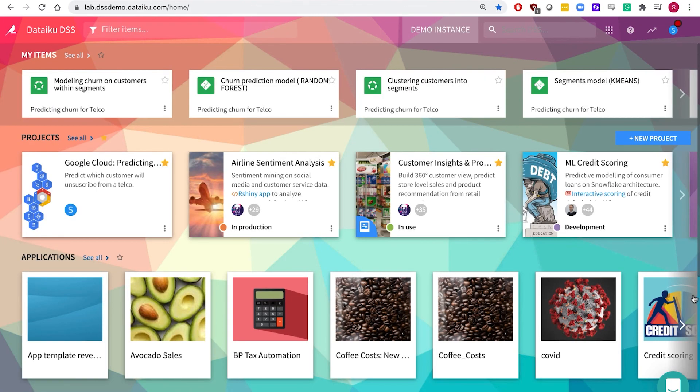Whatever your needs, Dataiku's end-to-end data science platform, combined with Google solutions and products, enables organizations of any size to transform their raw data into insights, predictions and data products that impact the way that they do business.